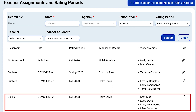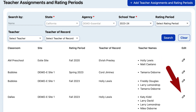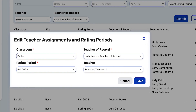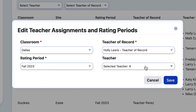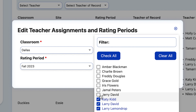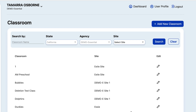If at any time you need to edit the classroom, come back to this same page — Teacher Assignments and Rating Periods. Select the pencil icon to the far right of the classroom. Here you can do such things as change your teacher of record or remove teachers, which means they no longer have access to your classroom. Thank you for watching this tutorial on how to add classes to DRDP Online 2023.